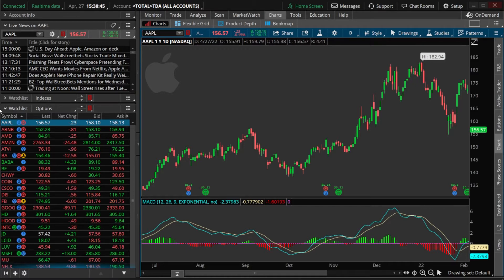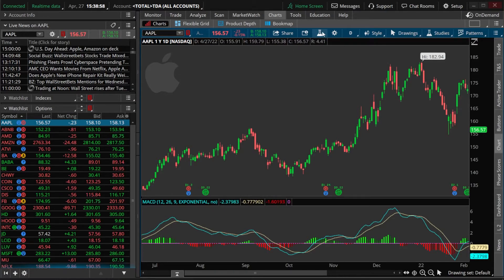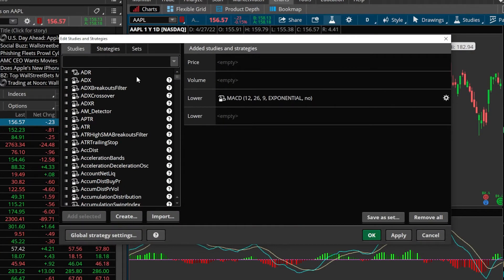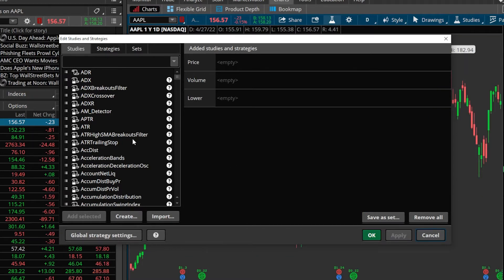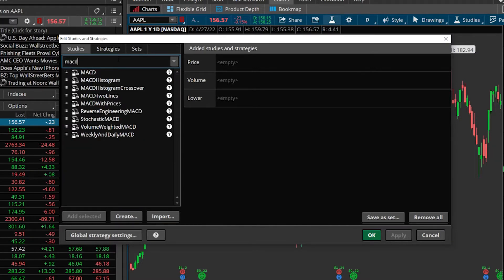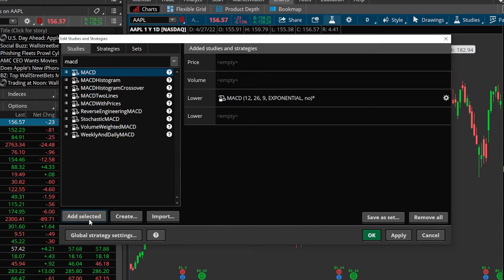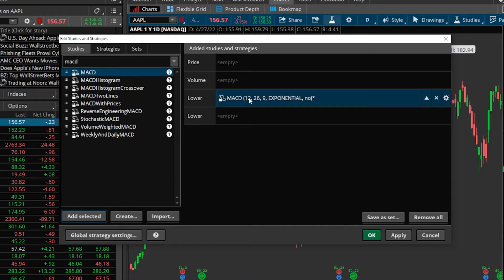So now that you've got the calculation for MACD down, let's next go over how you would add it to your charts within Thinkorswim. Like all other indicators within the platform, in order to add it, we'll simply come up here to the studies icon in the upper right-hand corner and select that. From there, you can see all of the studies available over here on the left-hand side. In my case, I already have the MACD indicator, so I'm going to go ahead and get rid of it just so we can get some practice adding it. I'll come up to the search box at the top and type in MACD, find it in the list, select it, and hit add selected in the lower left-hand corner. As soon as it's added, you can see it's over here on the right-hand side as a lower indicator.